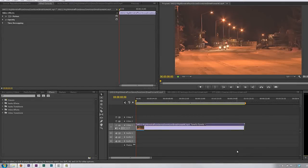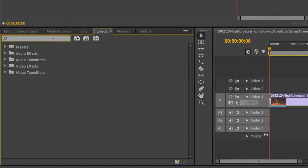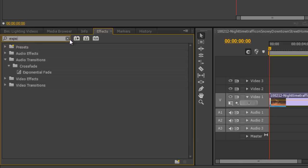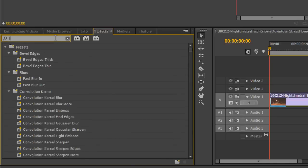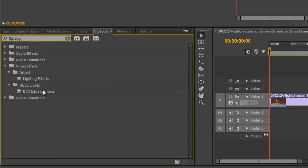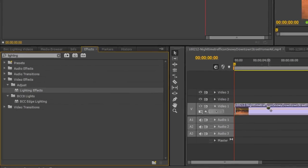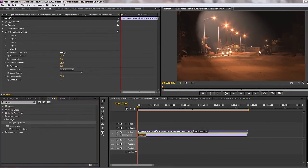One of those effects that when you discover it and you start to get a feel for how it works, you'll come back to time and time again is the lighting effect. Not only can it redo lighting, it actually has an exposure control in it. If you go to your effects tab and type 'exposure', you'll see there's no exposure effect, whereas if you type 'lighting', you'll see there is, under the adjust tab, a lighting effect. If you apply it to the clip, it comes up with an initial look which we can use to add volumetric lighting.